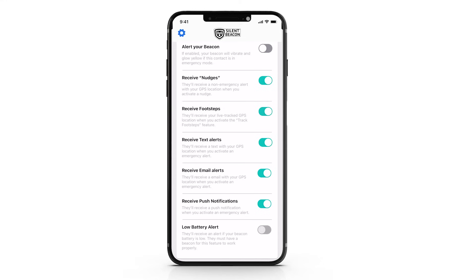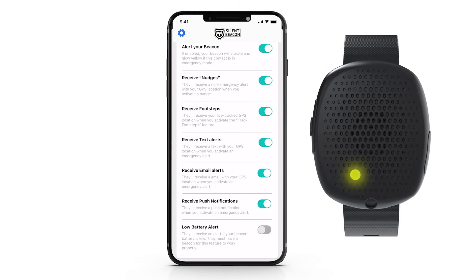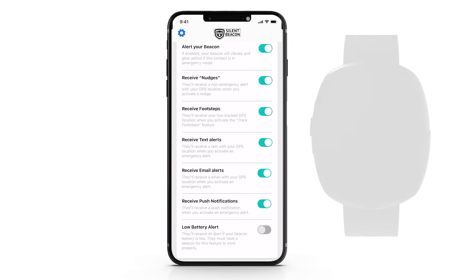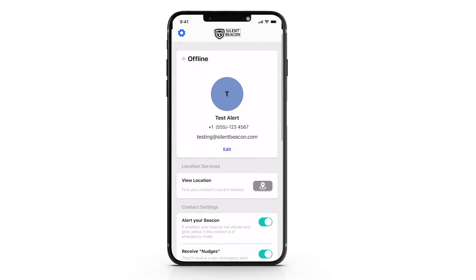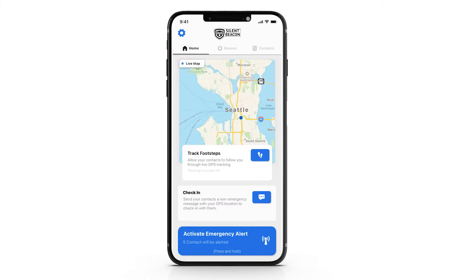The footstep feature allows your contact to track your location when you are not in an emergency. If the contact you have added also has a Silent Beacon, it will alert their beacon even if the volume on their phone is off when you have pressed the alert buttons. Now let's save your current settings and head over to the main menu.